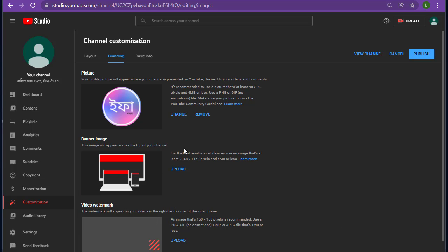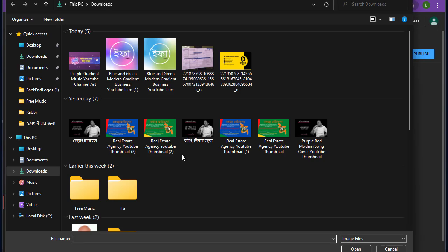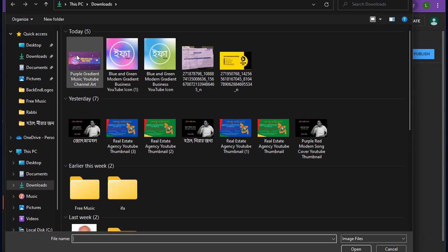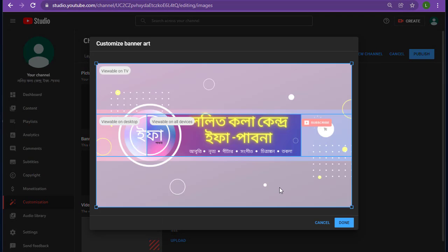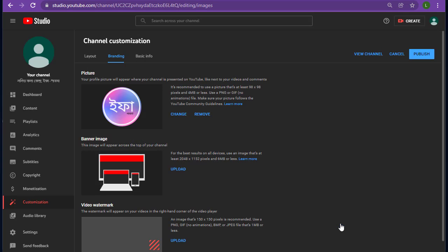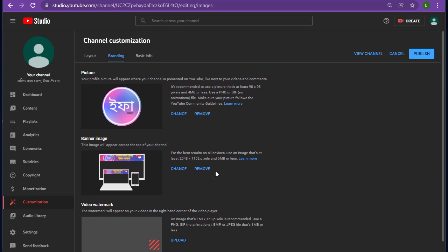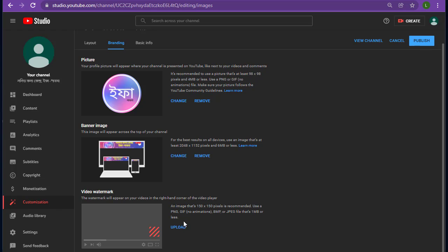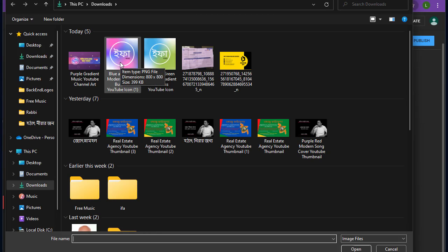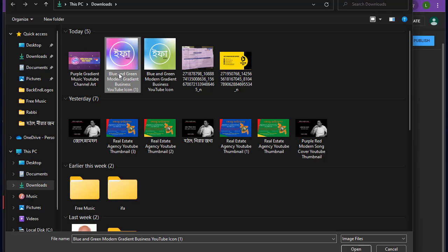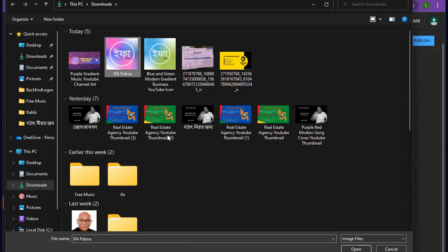Now upload the channel art. Drag to set the position. Set. Now, video watermark. I am going to use the same image. Tap open.